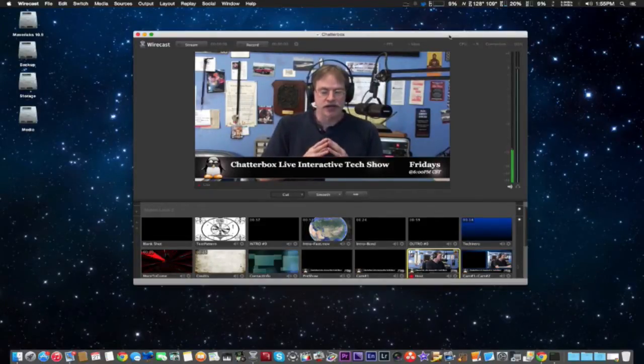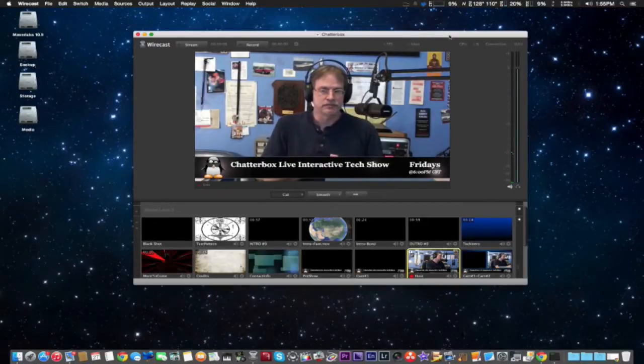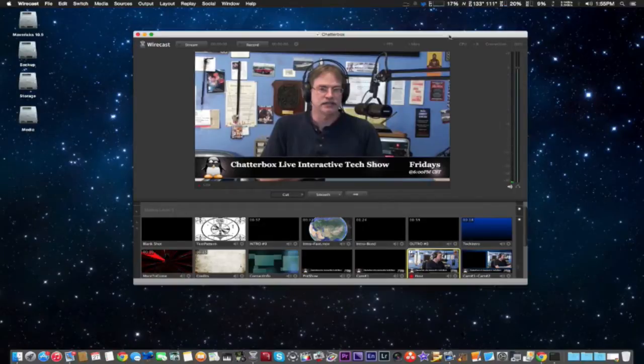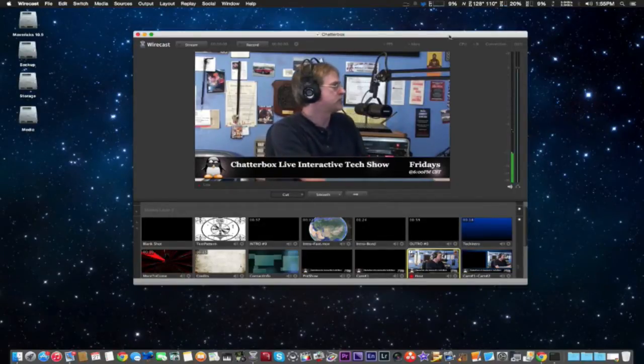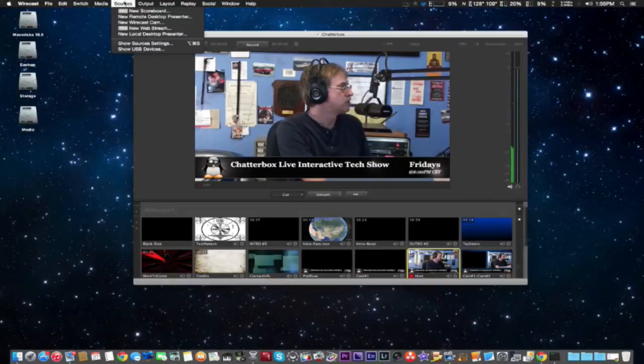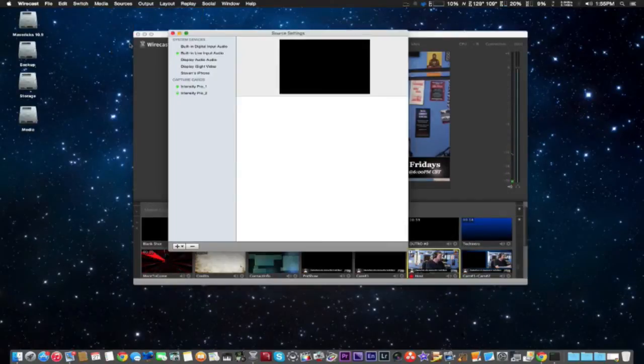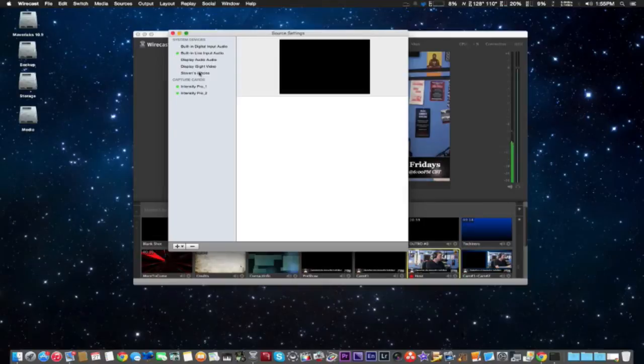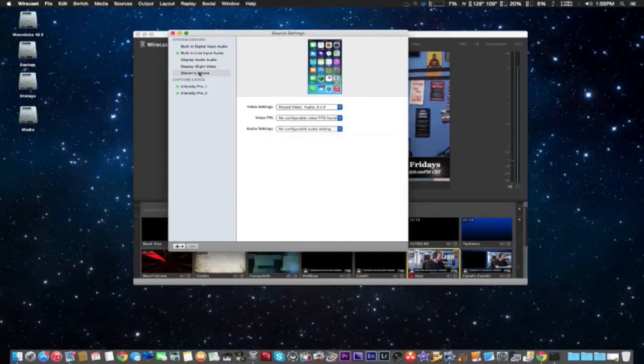One thing, you can use your iPhone to do a screencast using the lightning cable. So we're going to go into Sources, Source Settings, and we have a little section where it says Stephen's iPhone, which is right here.